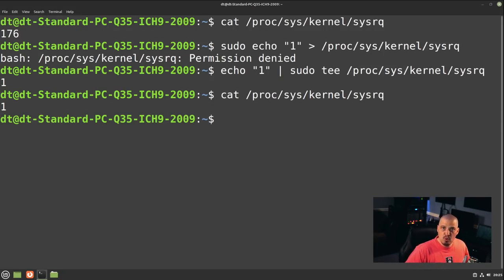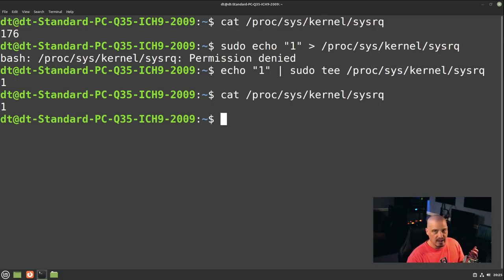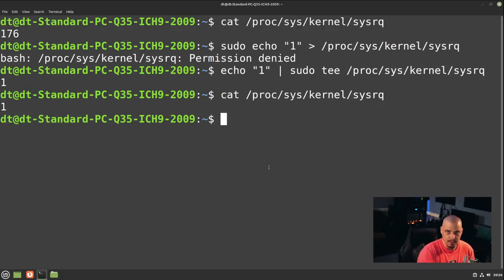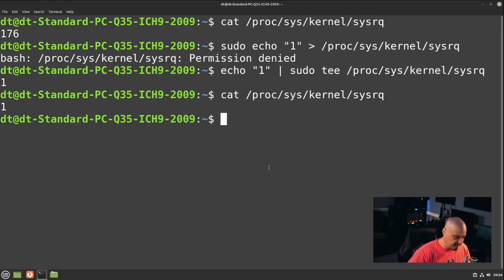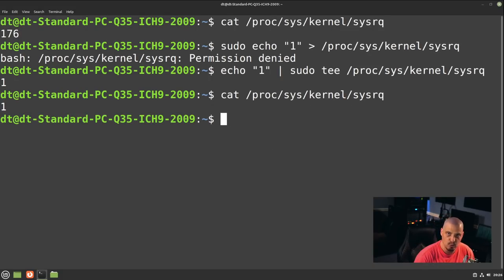Now with SysRQ privileges set to 1, holding Alt+SysRQ and giving it the right key sequence would reboot or shut down the machine. However, since this is being demonstrated in a virtual machine, the key combination can't be shown on camera — pressing Alt+SysRQ would be interpreted by the physical host system and actually shut it down, killing the recording.